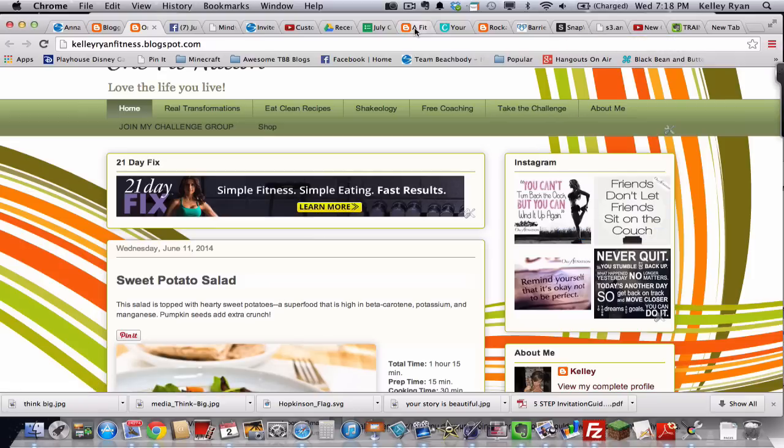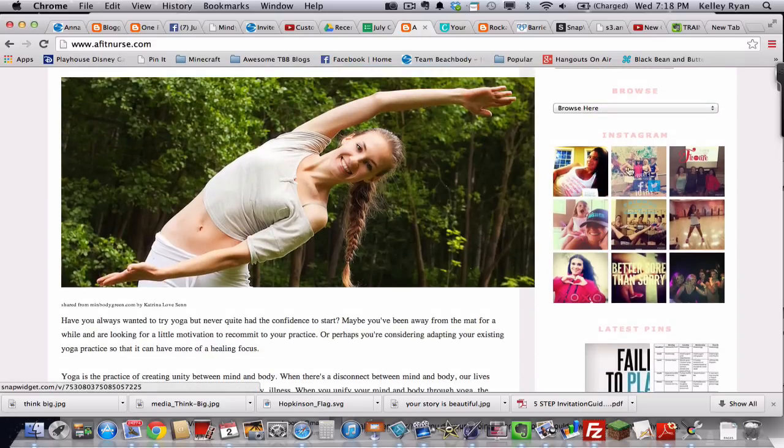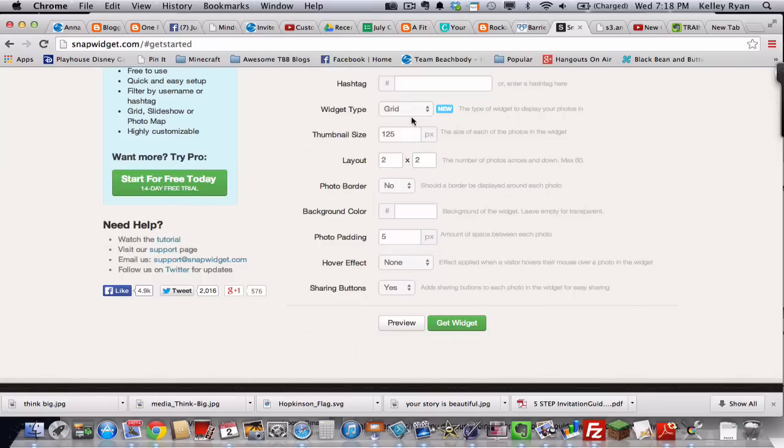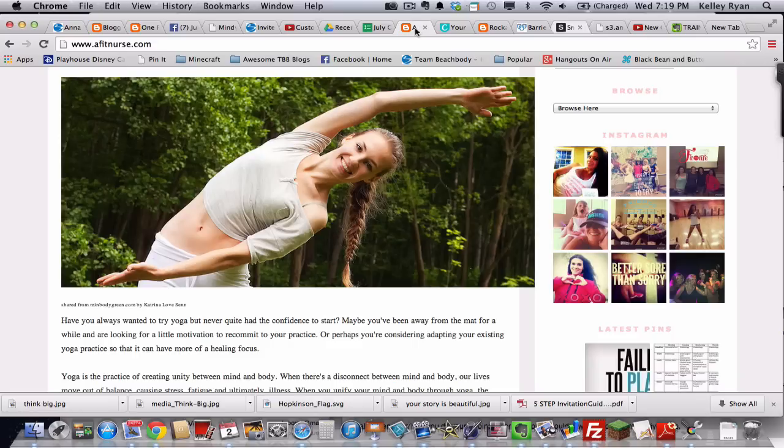You can see from a FitNurse over here, she's got a 3x3. But she changed, I'll show you here, she changed the thumbnail size to be smaller to fit them all in. So I just wanted to show you that as an example of what you can do to customize some of that.